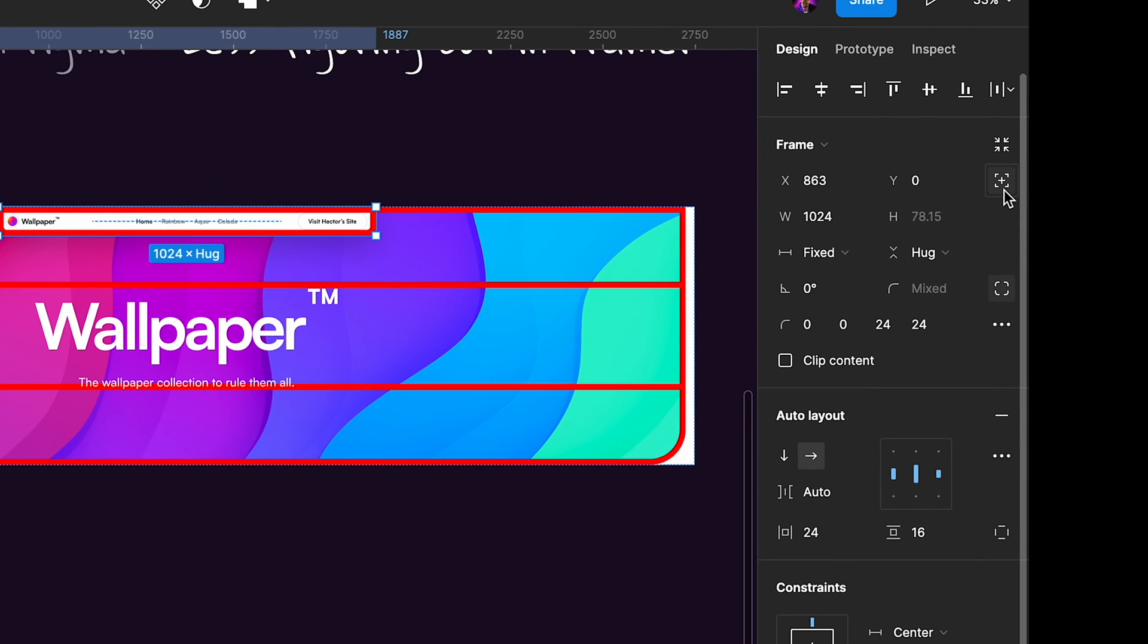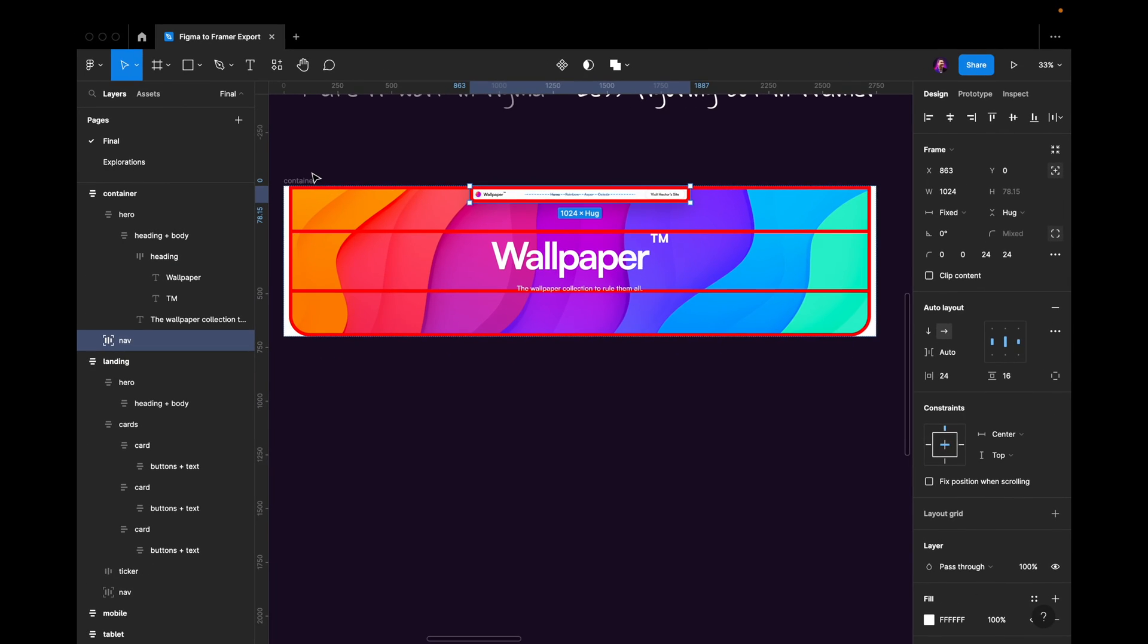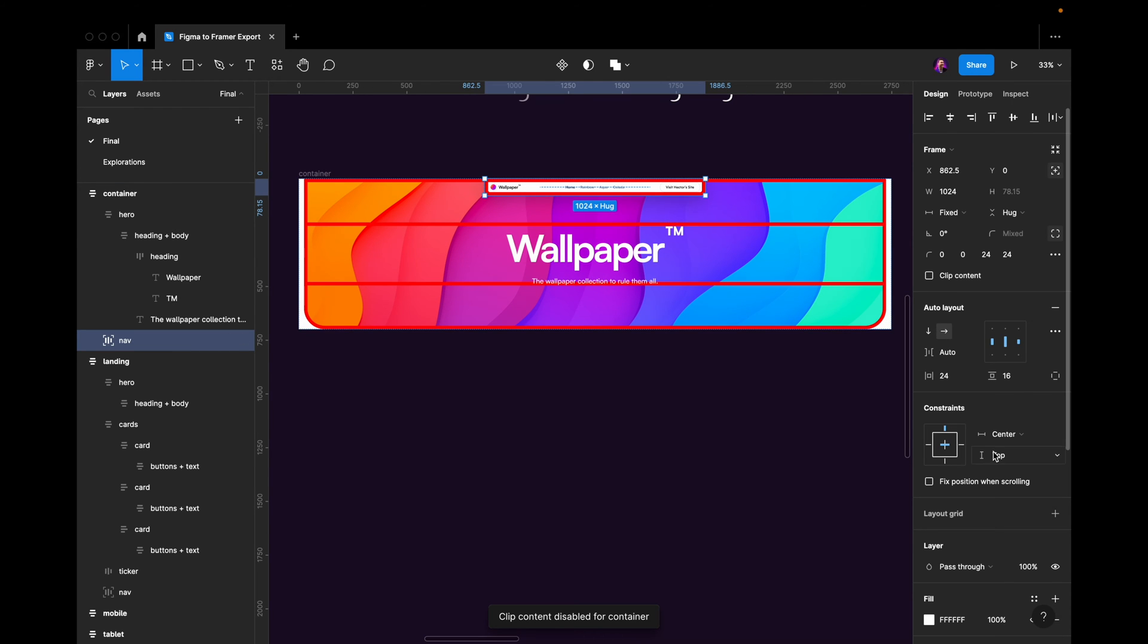I've also set it to be absolute position so it always stays in the top. It puts itself on top of everything. It doesn't go into the regular auto layout flow. So that's the nav. We have some constraints, we have some resizing.